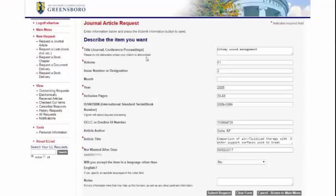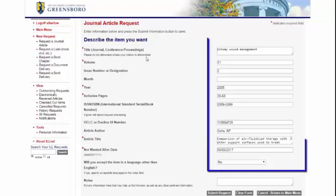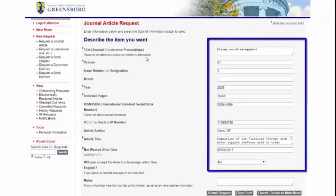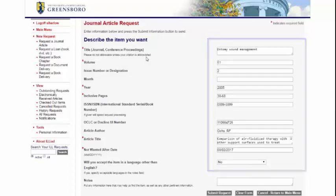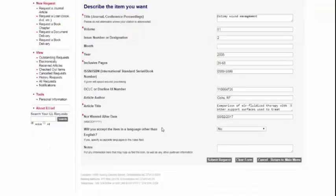From both of these methods, you will be directed to a login page for ILL. Now that you have set up your account, you can see that the information is already filled out in the ILL request form. When you are satisfied, you can submit your request.